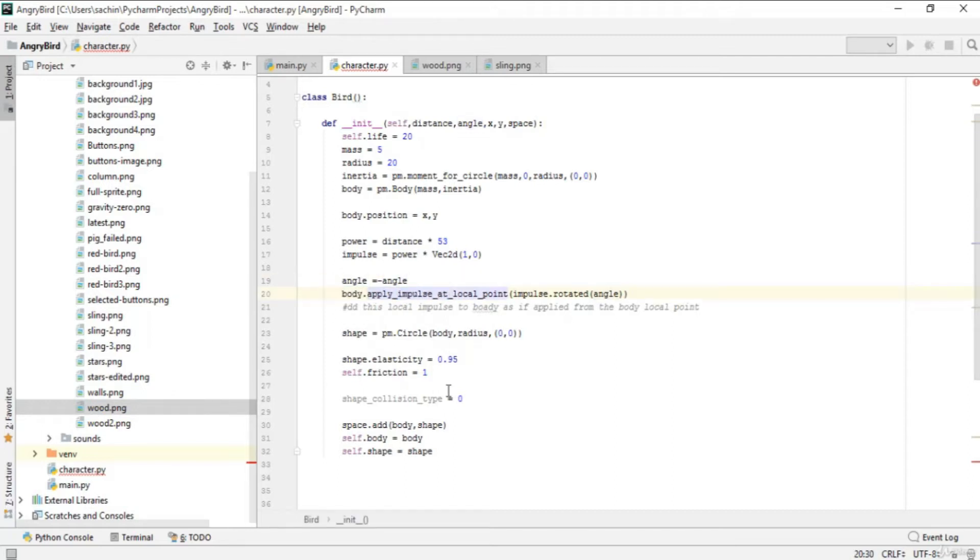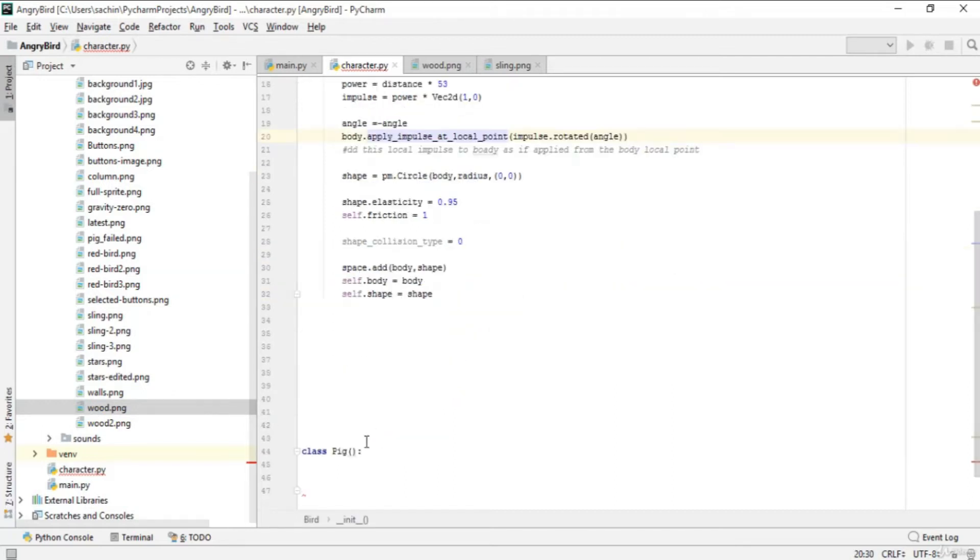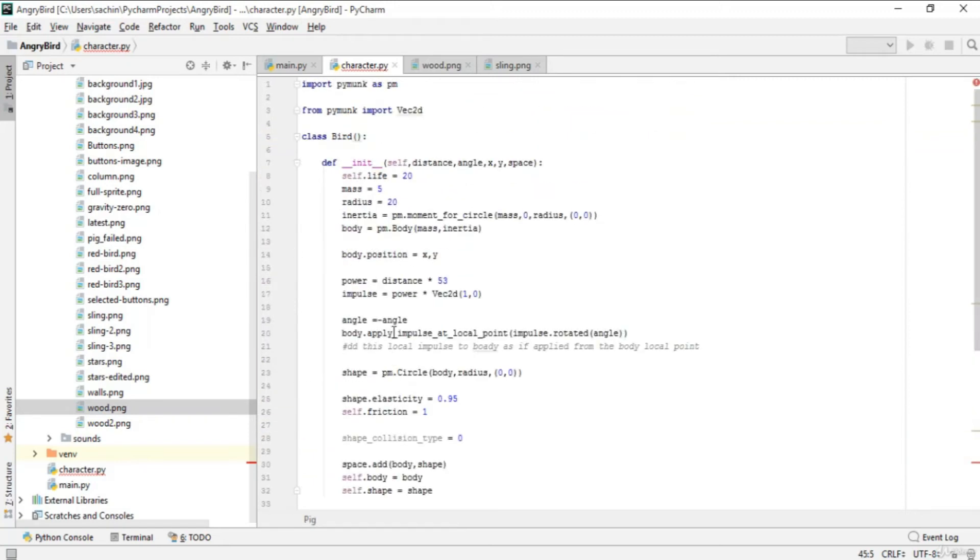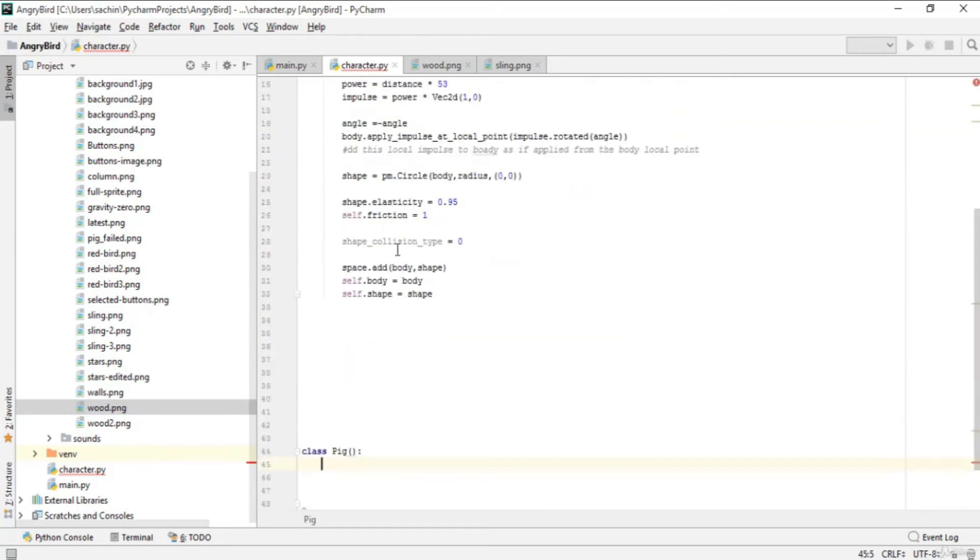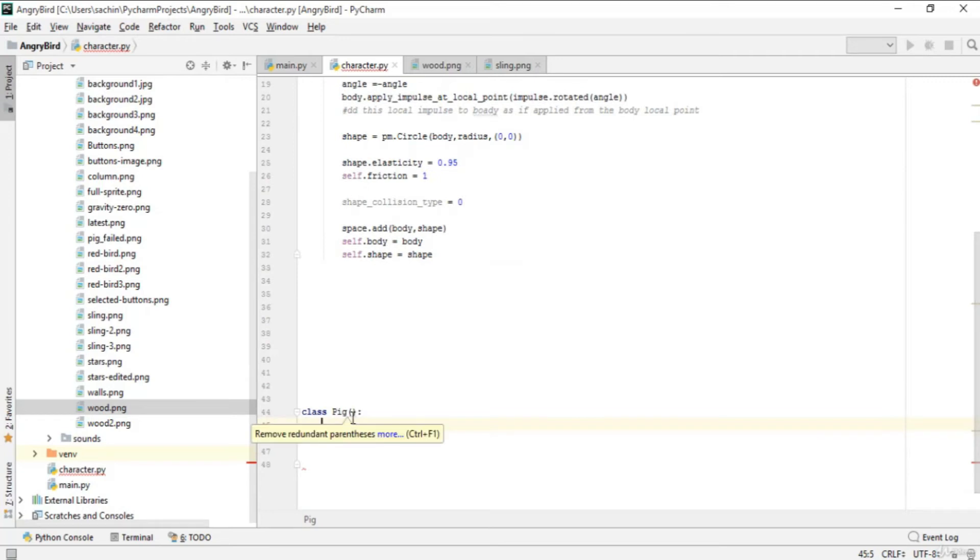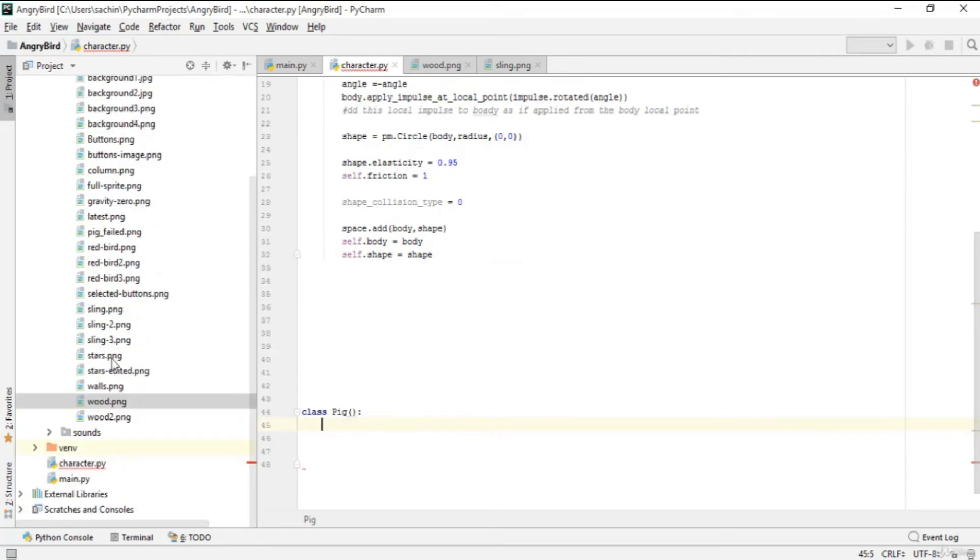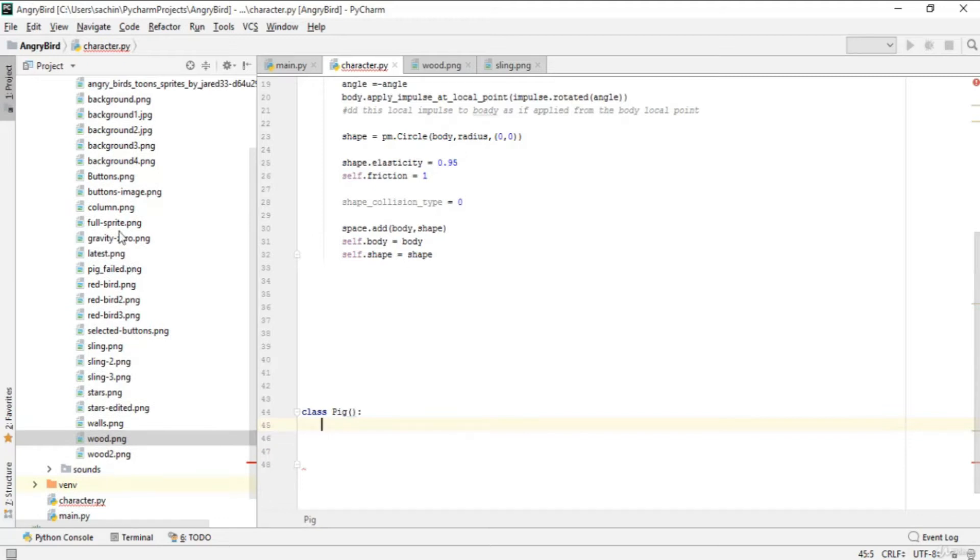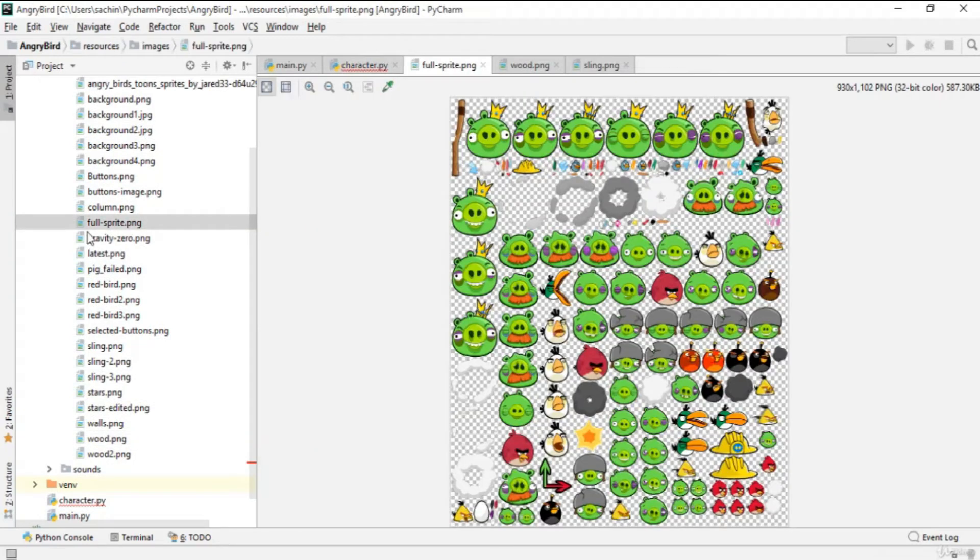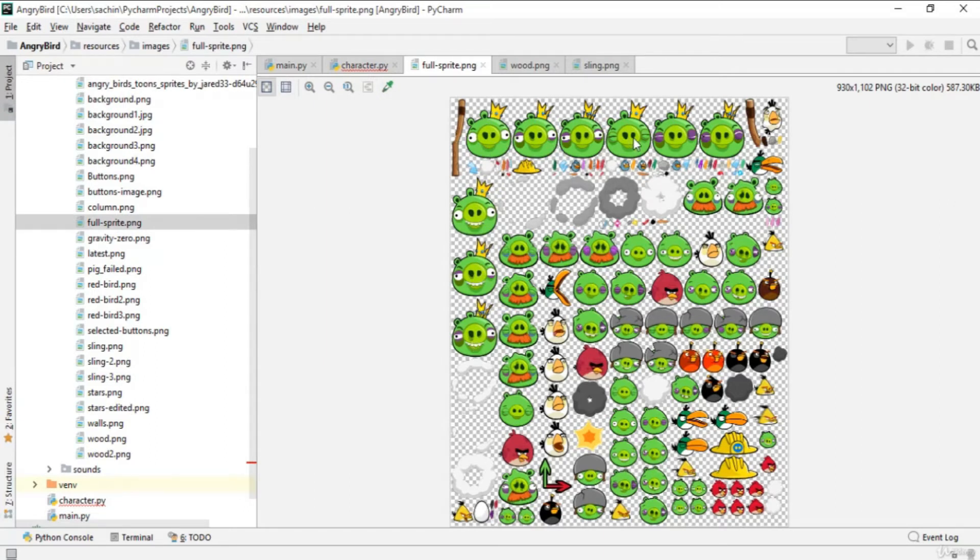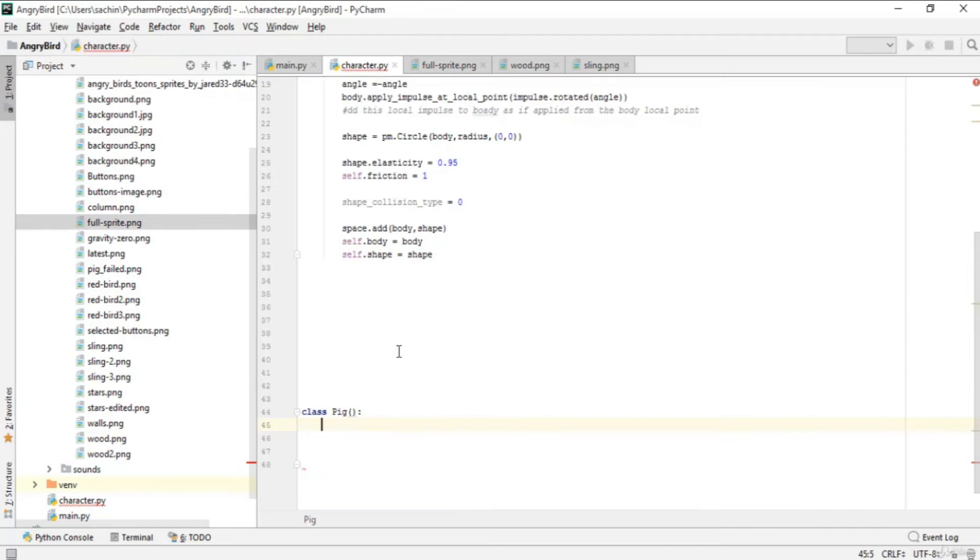Now in this class Pig, the initializer will also add physics to the pig, similar to the bird. First, let me show you the pig sprites. If we open the fully sprite, you can see these are all the pigs.